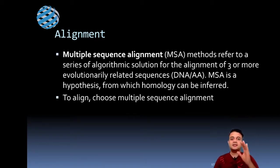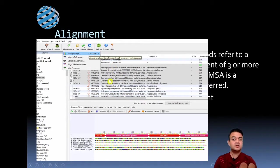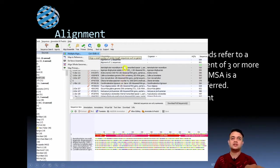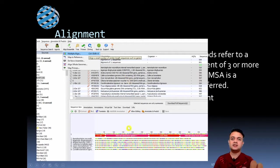To align sequences, you choose a multiple sequence alignment tool from your program. In Geneious, for example, after selecting the sequences you would like to align, you simply click 'Multiple Align.' You can download related sequences from GenBank, then click all sequences along with your generated sequence — your BLAST hits — and click 'Multiple Align.' The sequences will then be aligned.